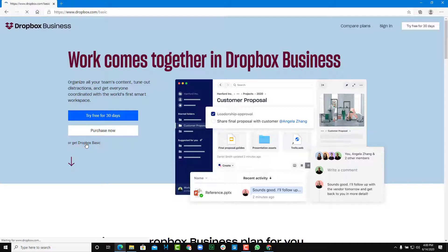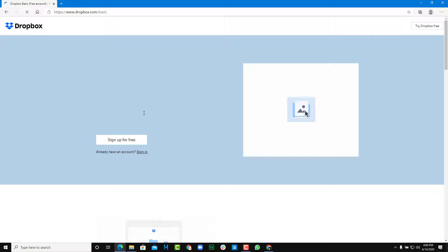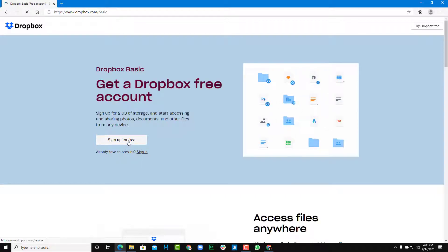Once you click on this, you can see that it opens up basic, just like that. And you can sign up to Dropbox for free.